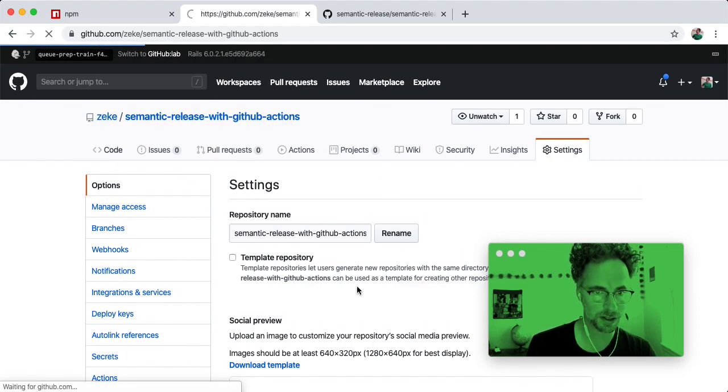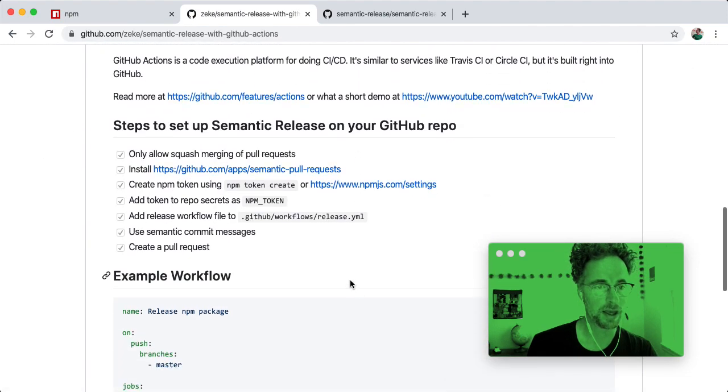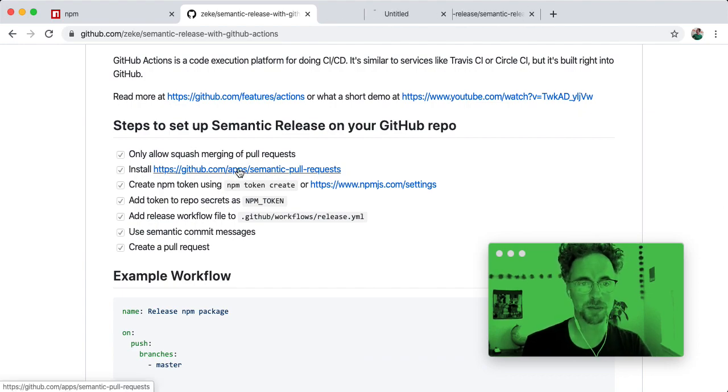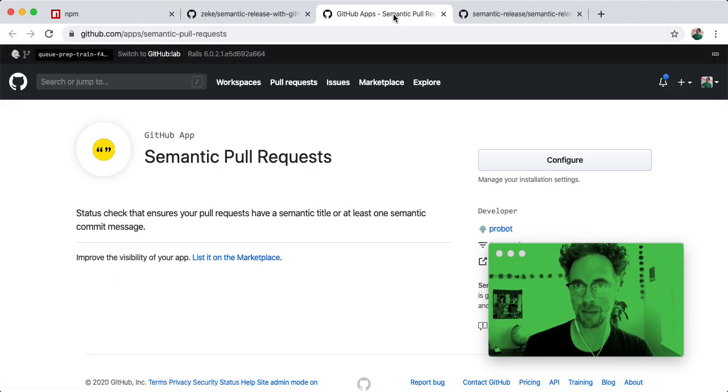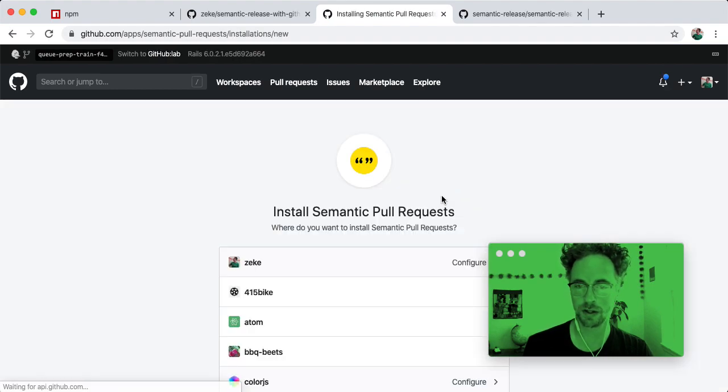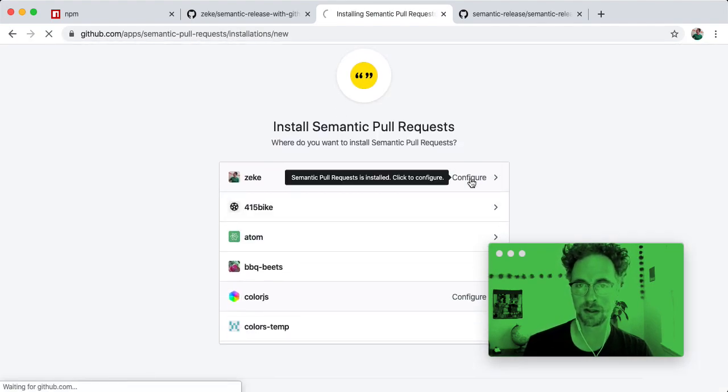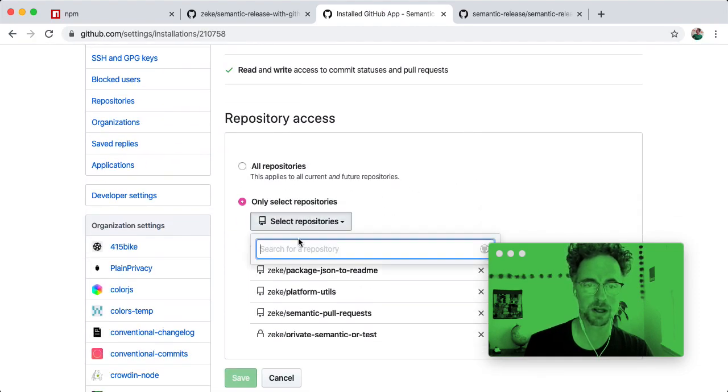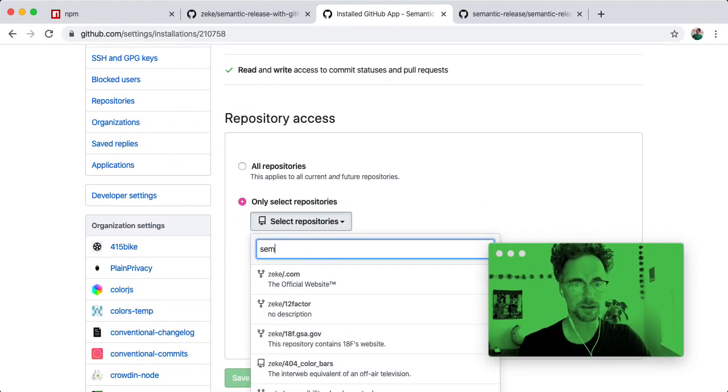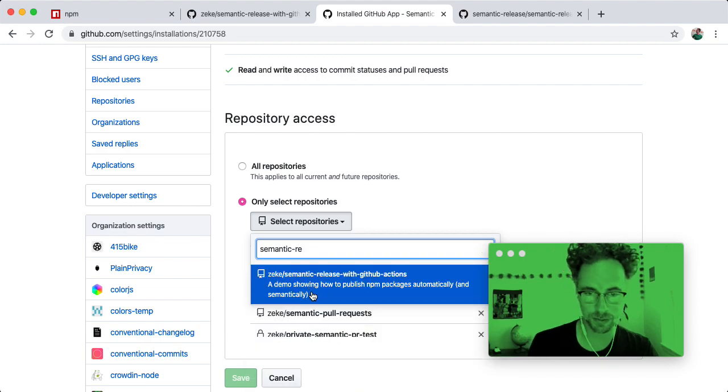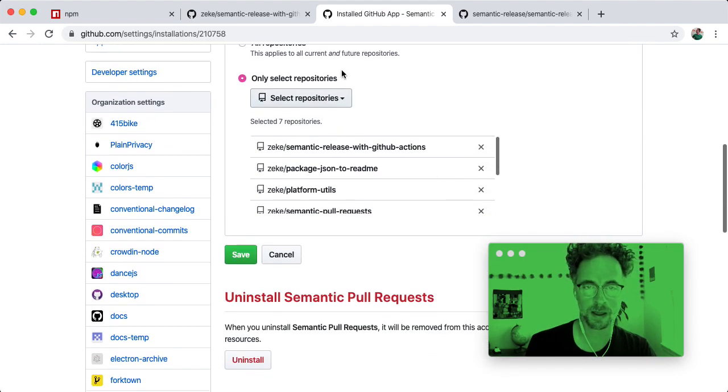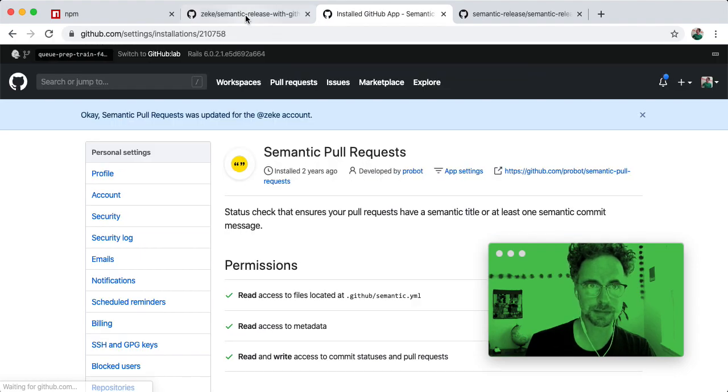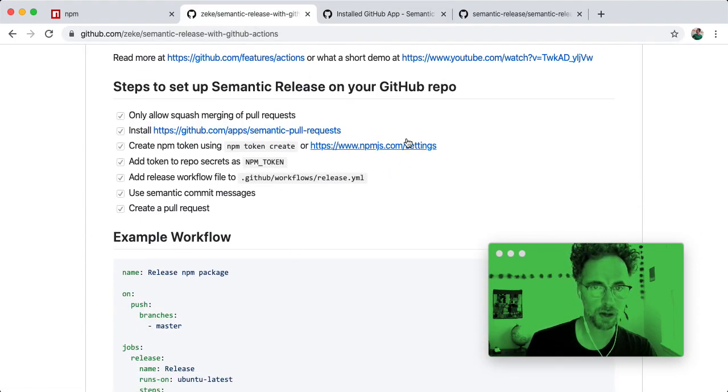Next, going back to the code, I like to install this app called Semantic Pull Requests. So that's a GitHub app. You can install it on an org or on a repository. I'm going to go in here and configure it to add a semantic release with GitHub Actions repo, and now I'll show you in a minute what that looks like.